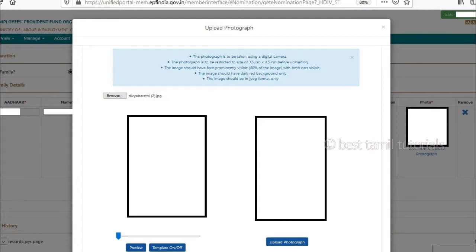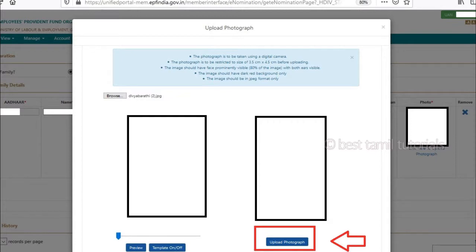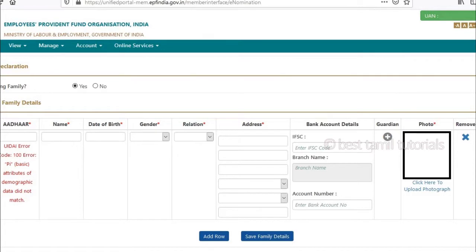If you want to upload, use photo editing software. Click to upload the photo file. Then you can type the photo in the image. When you click the link, you will activate the link for your bank account and the PF account.